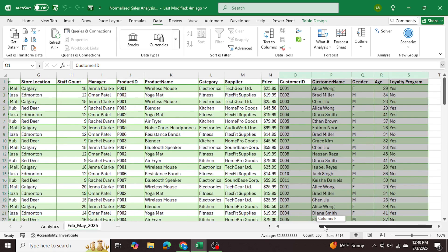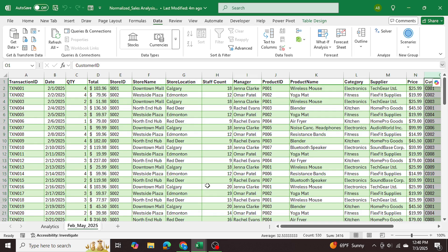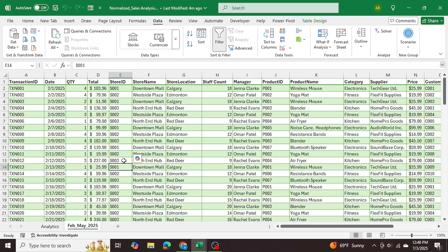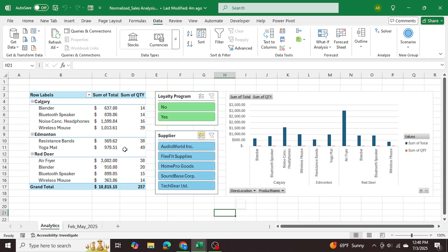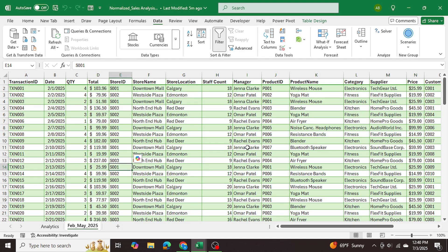We'll be creating separate tables and then using Power Pivot to create relationships using the unique keys with the master table. Once we make those relationships we'll have a cleaner dataset and be able to generate analytics using pivot tables for those final normalized tables. We'll start in Power Query, then move to Power Pivot, and lastly make a pivot table.